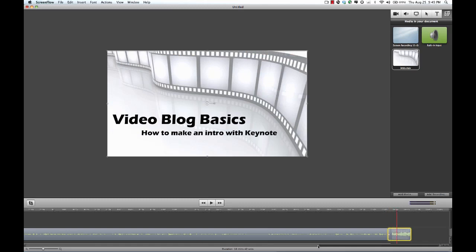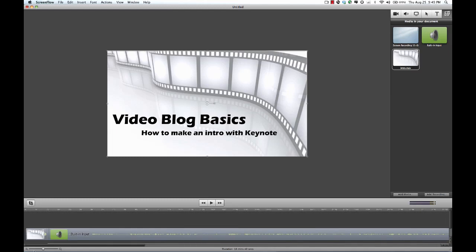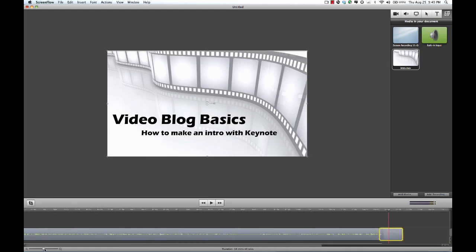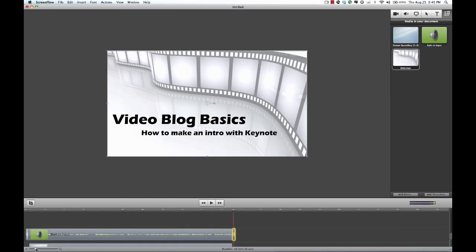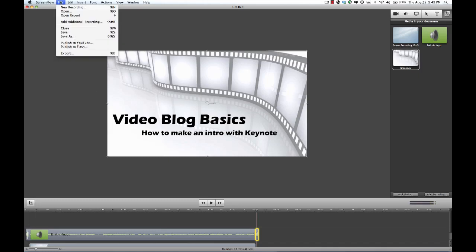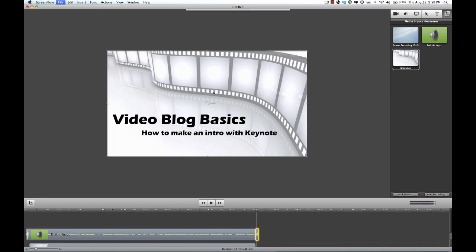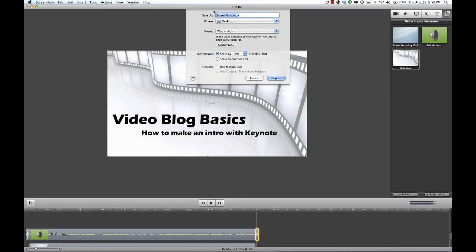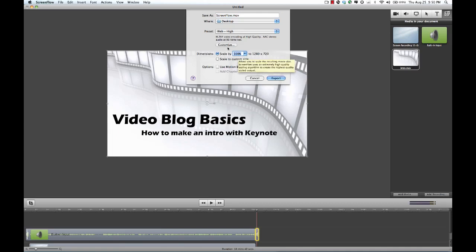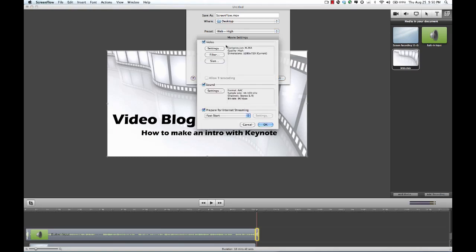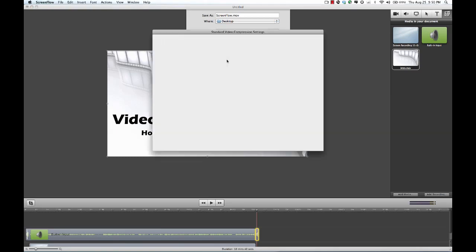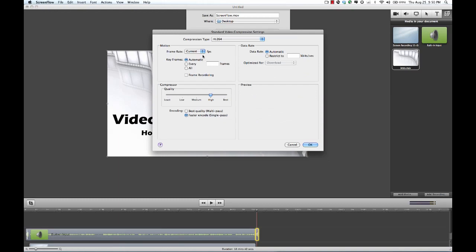Once you've got all that set up, essentially what we've done is start to finish of how you could use ScreenFlow to record your screen and make an intro for your ScreenFlow presentation. And at this point, what we want to do is we want to hit file, export. We'll go into the settings here really basic right now. Generally, I turn the scale off. I generally want it 100% because I want to have that. You always want to go into customize and at this point, the video settings, once I go into the video settings, I generally don't like that current frames per second.